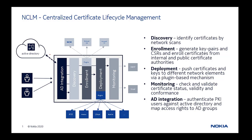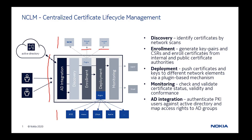NCLM acts as a centralized platform between certificate authorities which issue certificates and target systems which need those certificates for encrypted communication. NCLM supports company internal CAs as well as public CAs and a wide variety of network elements, operating systems and applications.